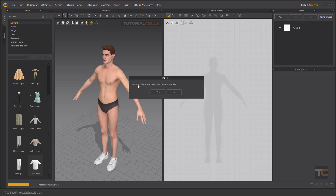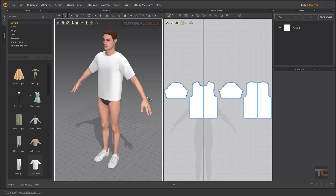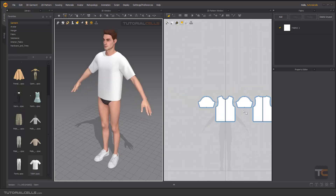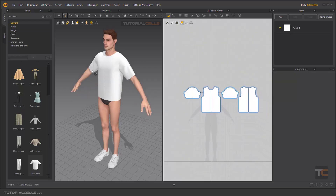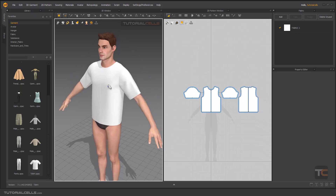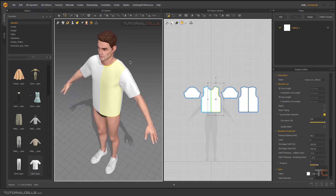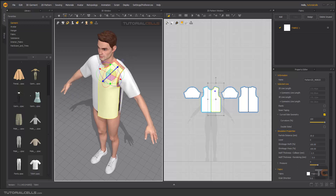Double click. I would like to load the avatar pose and size. As you can see, this is our 2D pattern and this is our 3D pattern. You can hit the spacebar to simulate it. As you can see, they are stitched to each other in 3D — nice.